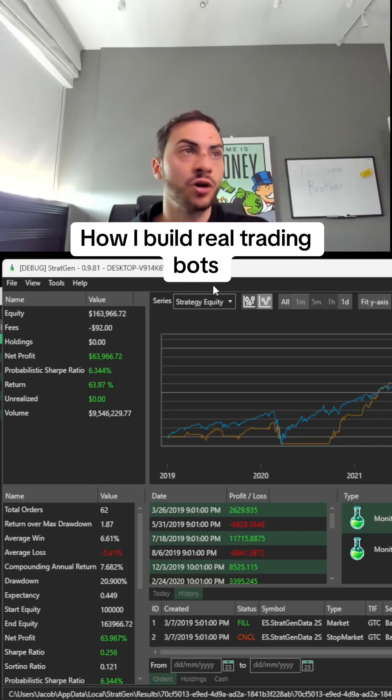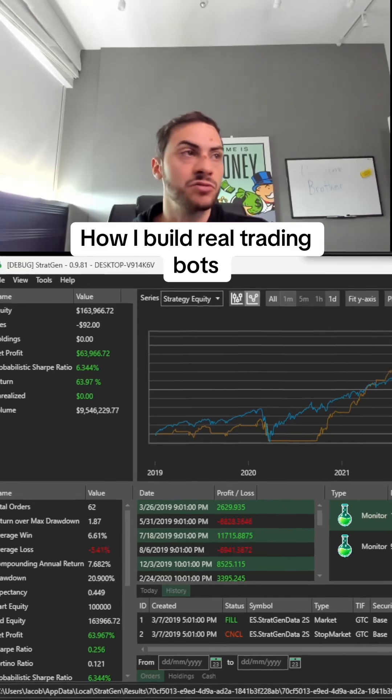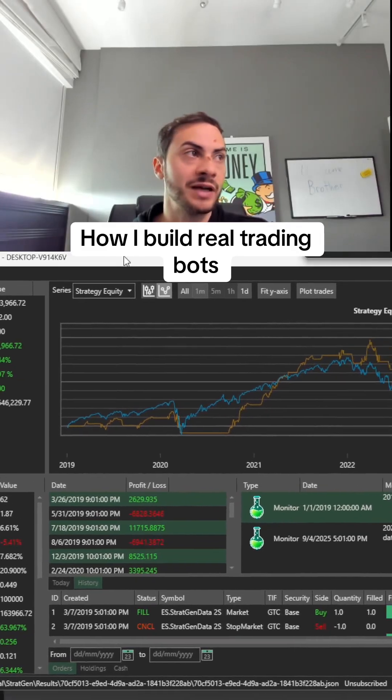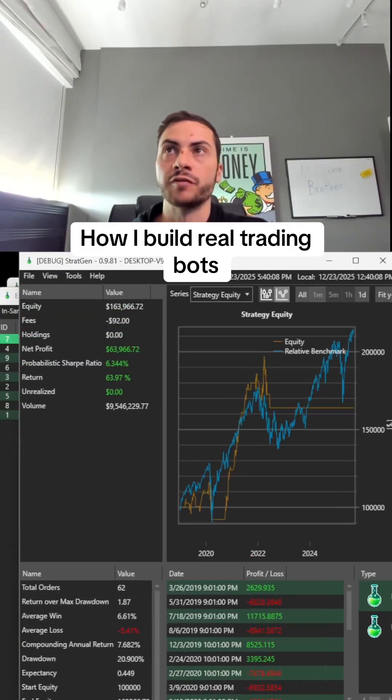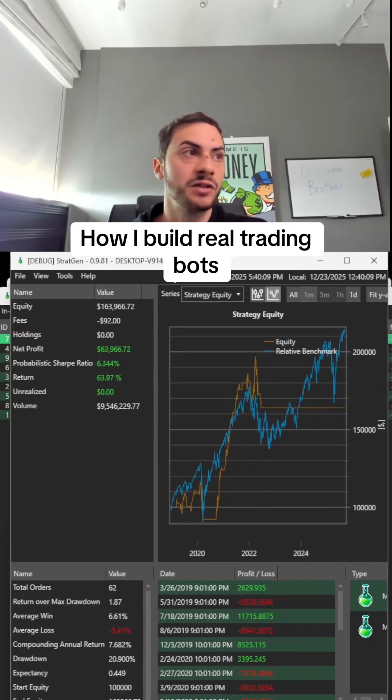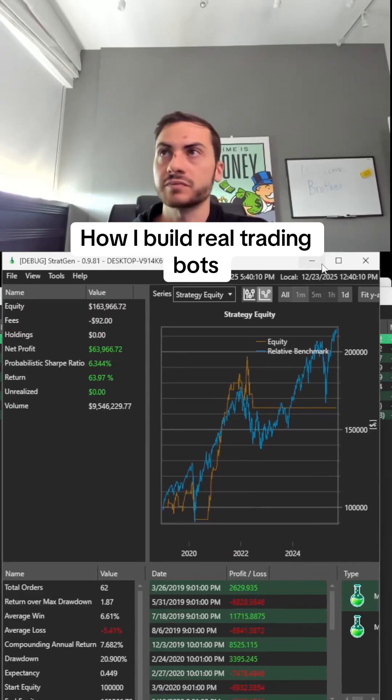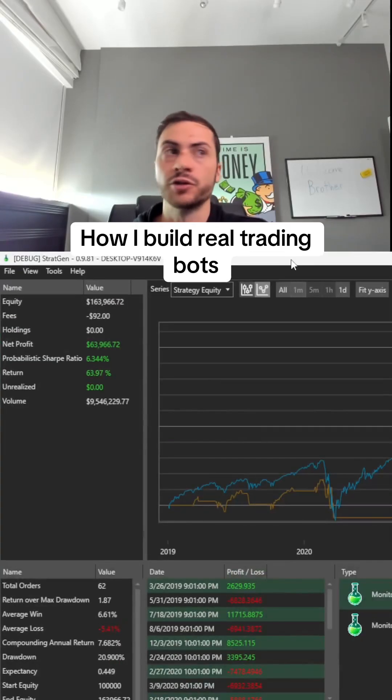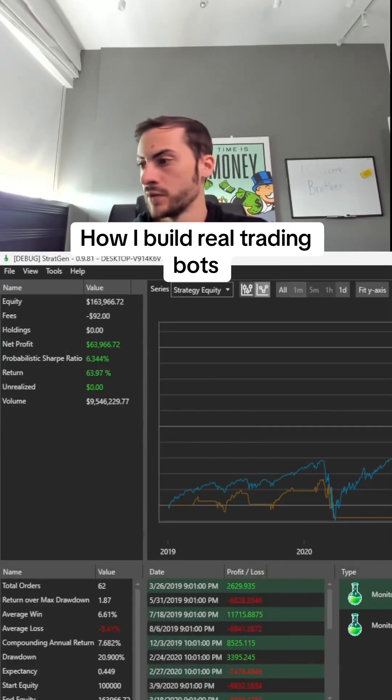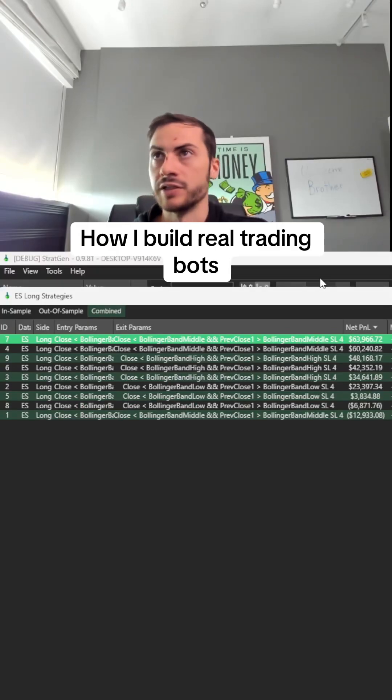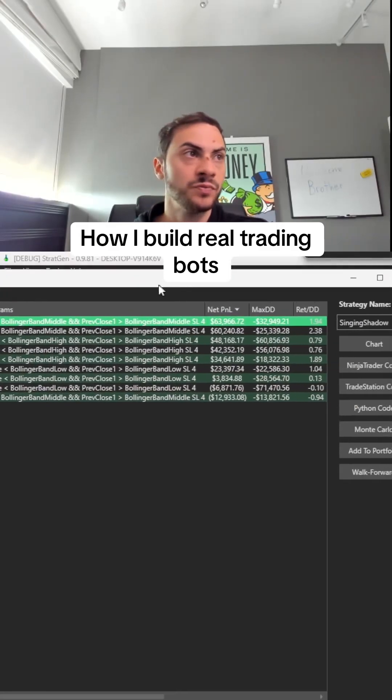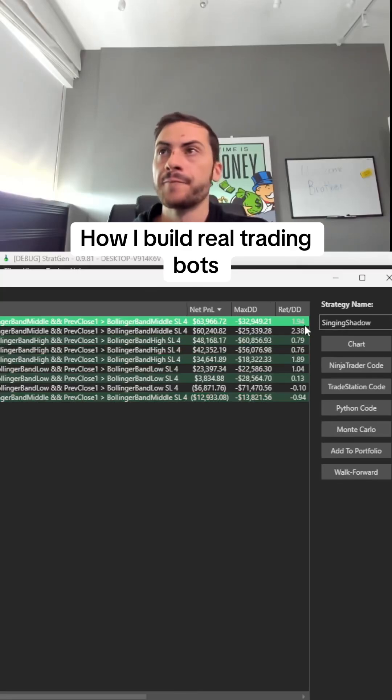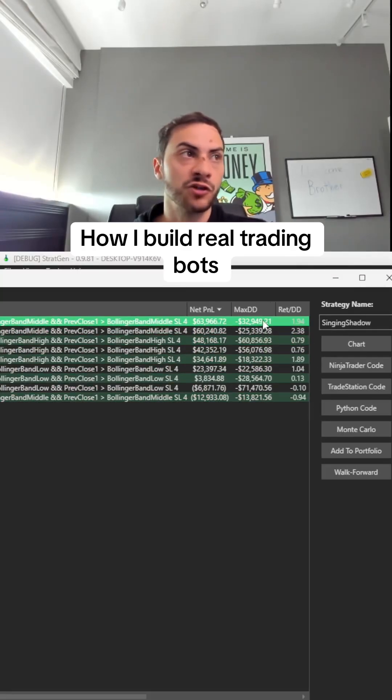You can also chart the backtest. Here's one of the backtest results—net profit, etc. This is just in-sample. The next step is walk-forwarding.